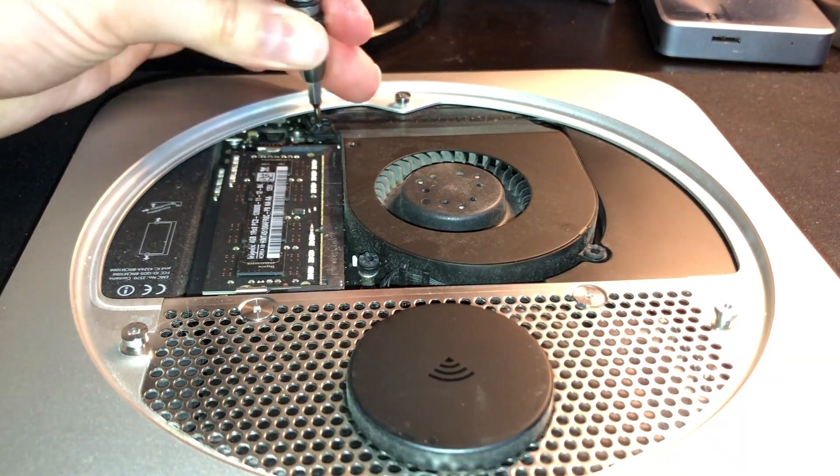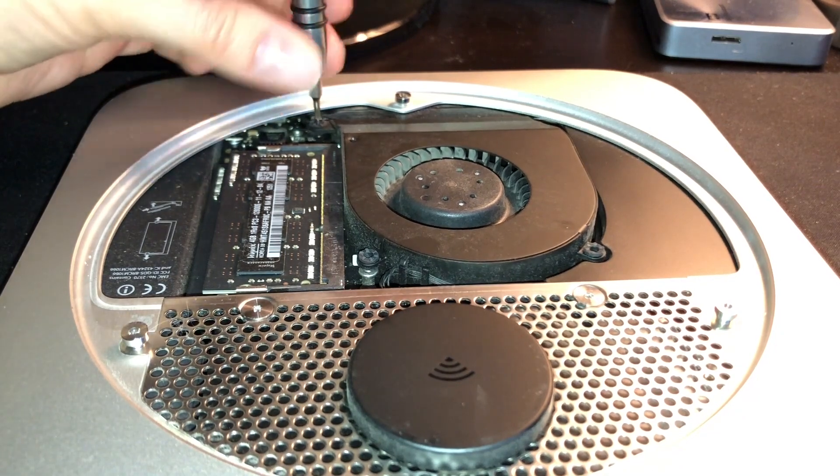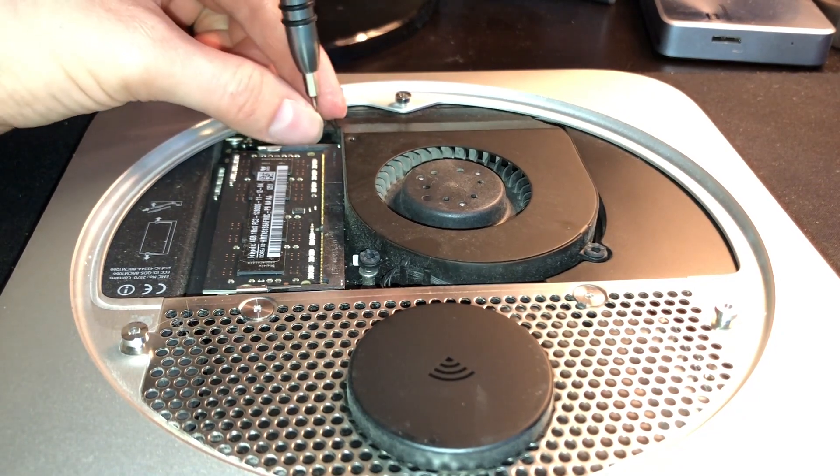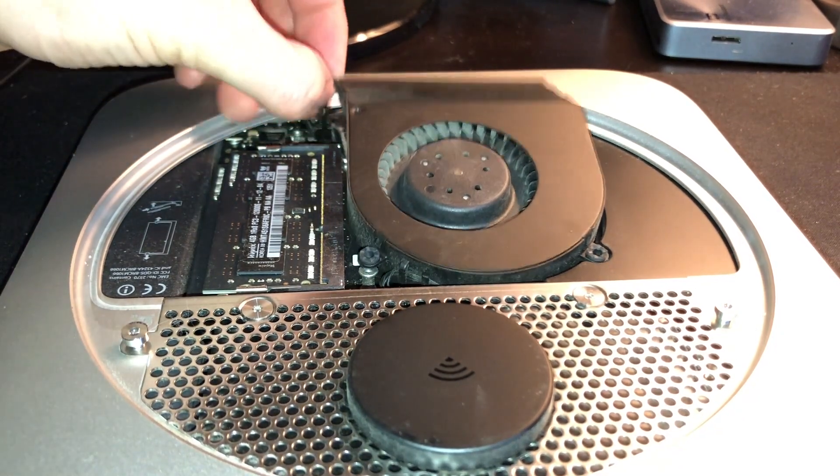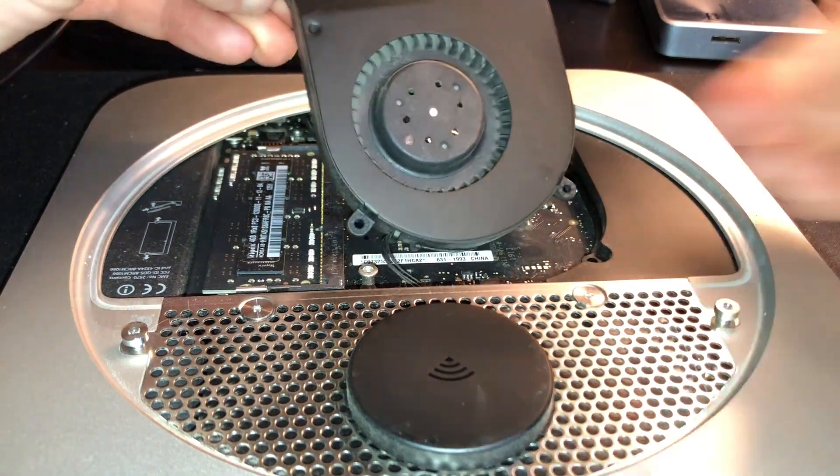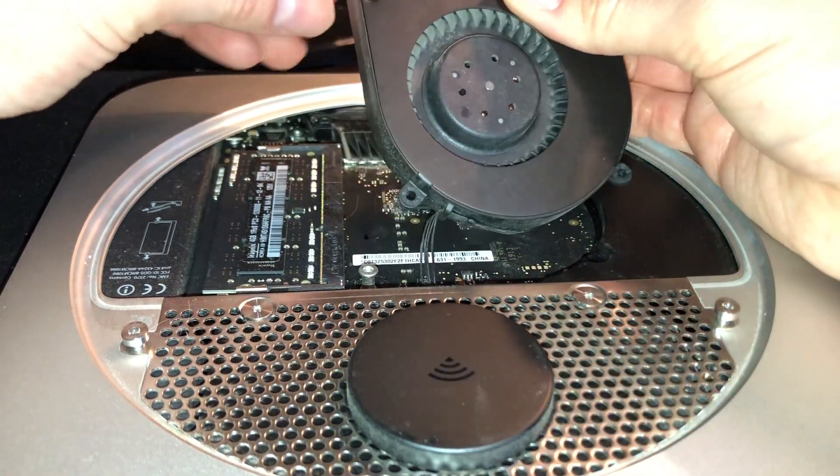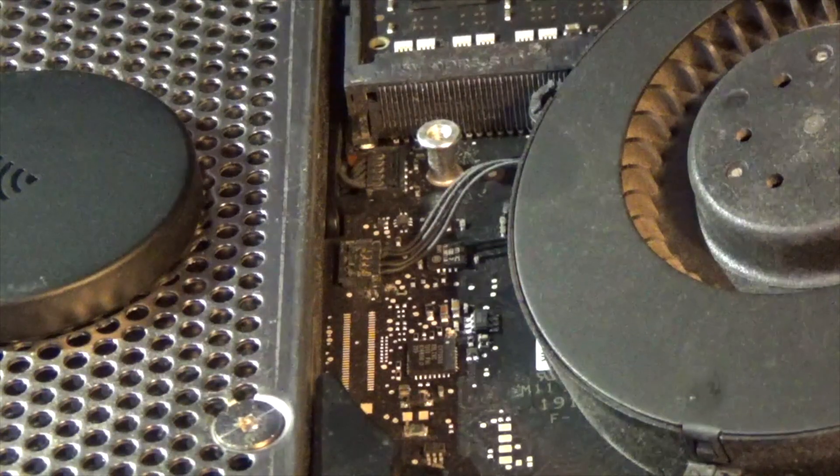And once we have removed all the screws, we can very carefully lift up on the fan just a couple of inches until we see this cable here on the back.